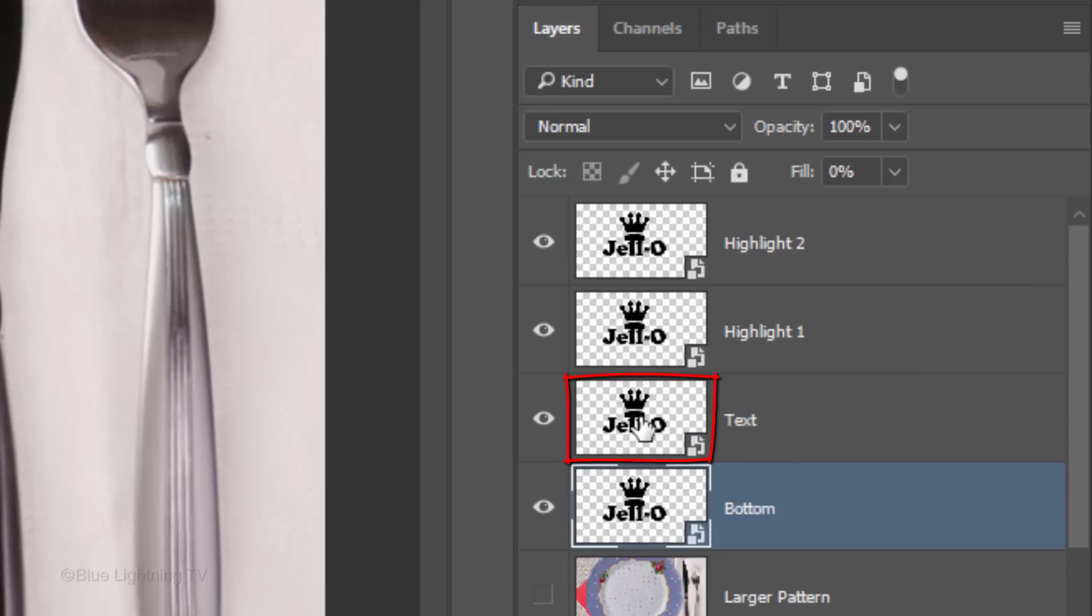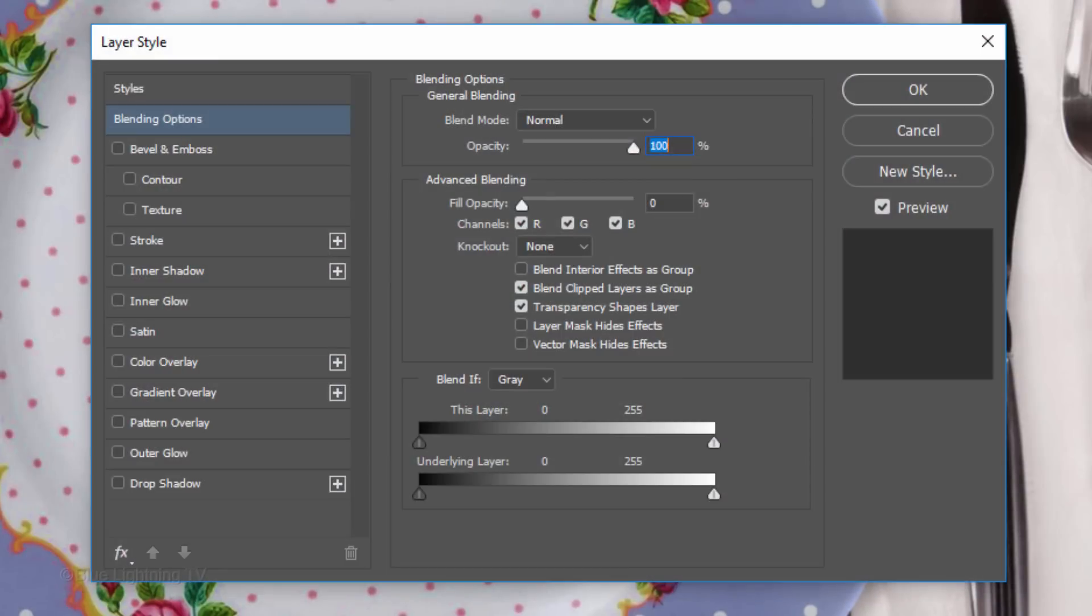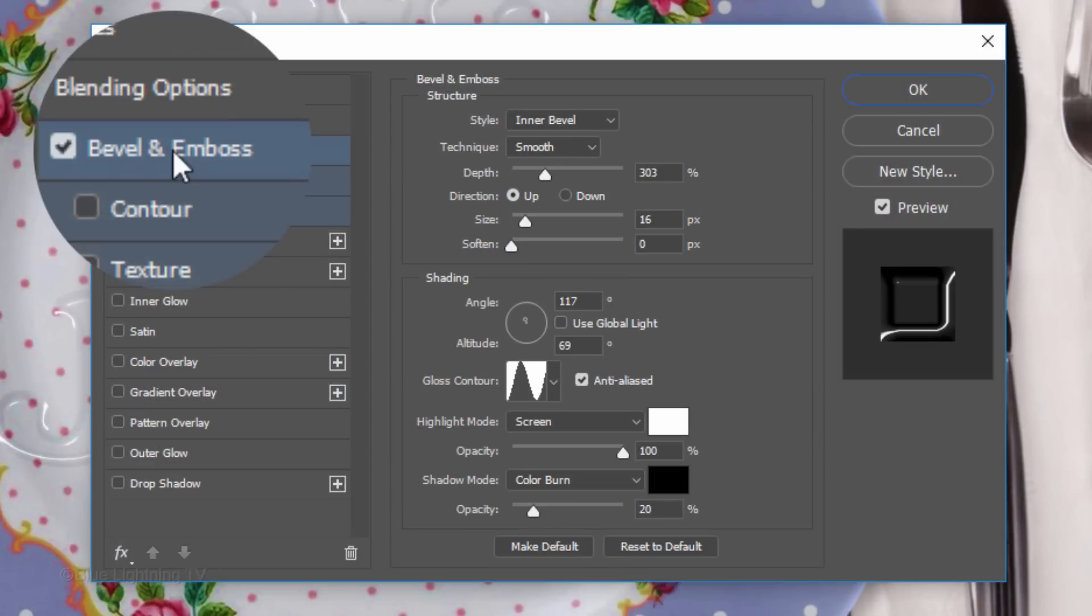Make the text layer active and double-click an empty area of the layer to open its Layer Style window. Click Bevel and Emboss.